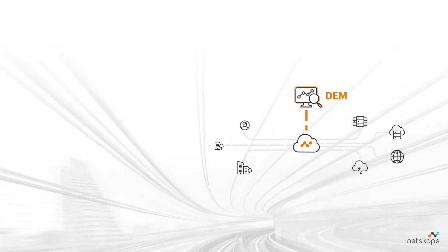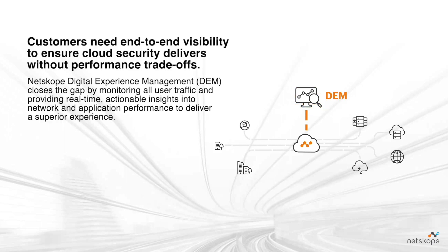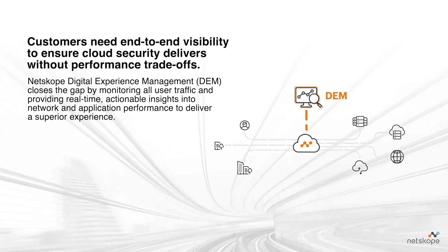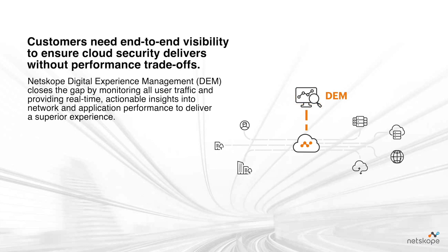So before we get started, why DEM? With the transition to cloud, an increase in hybrid work, and the growing adoption of Secure Access Service Edge, or SASE, Netskope customers need proactive end-to-end visibility into their network and applications with real-time, actionable insights that are based on real user activity. And this ensures cloud security delivers without performance trade-offs.